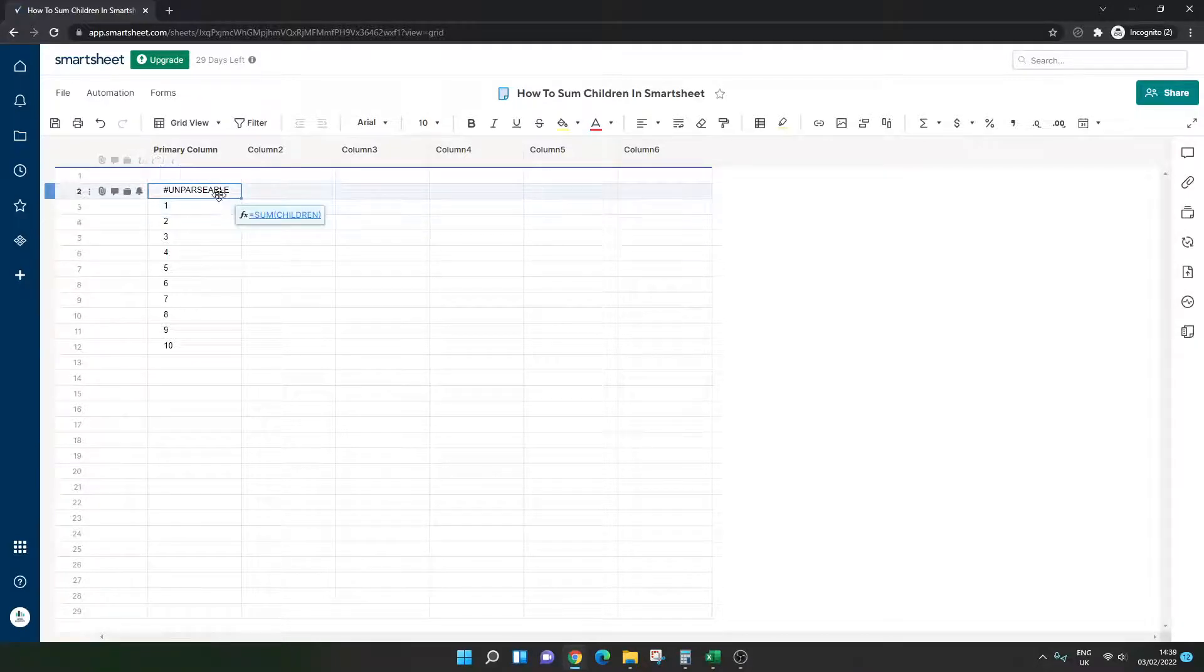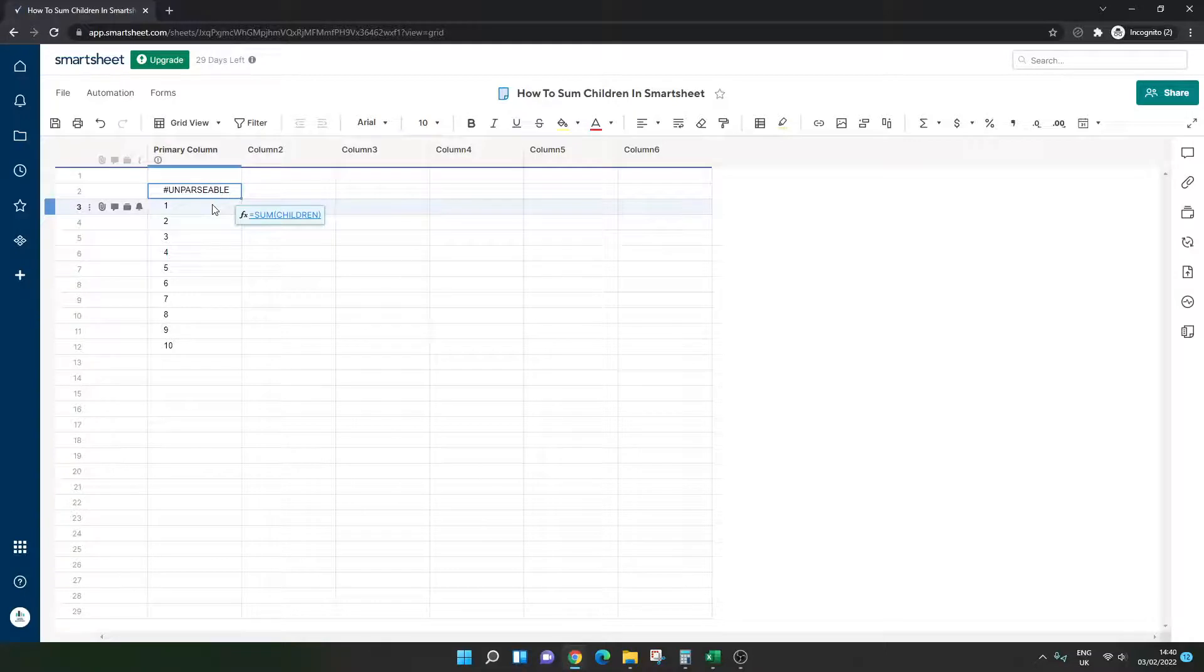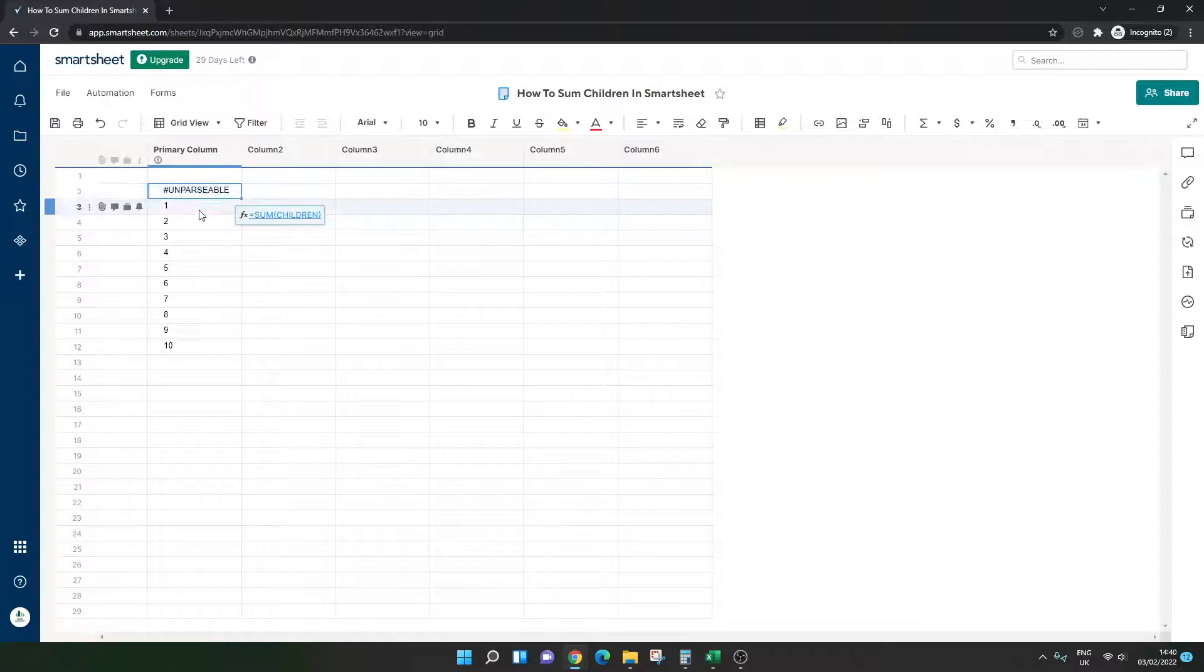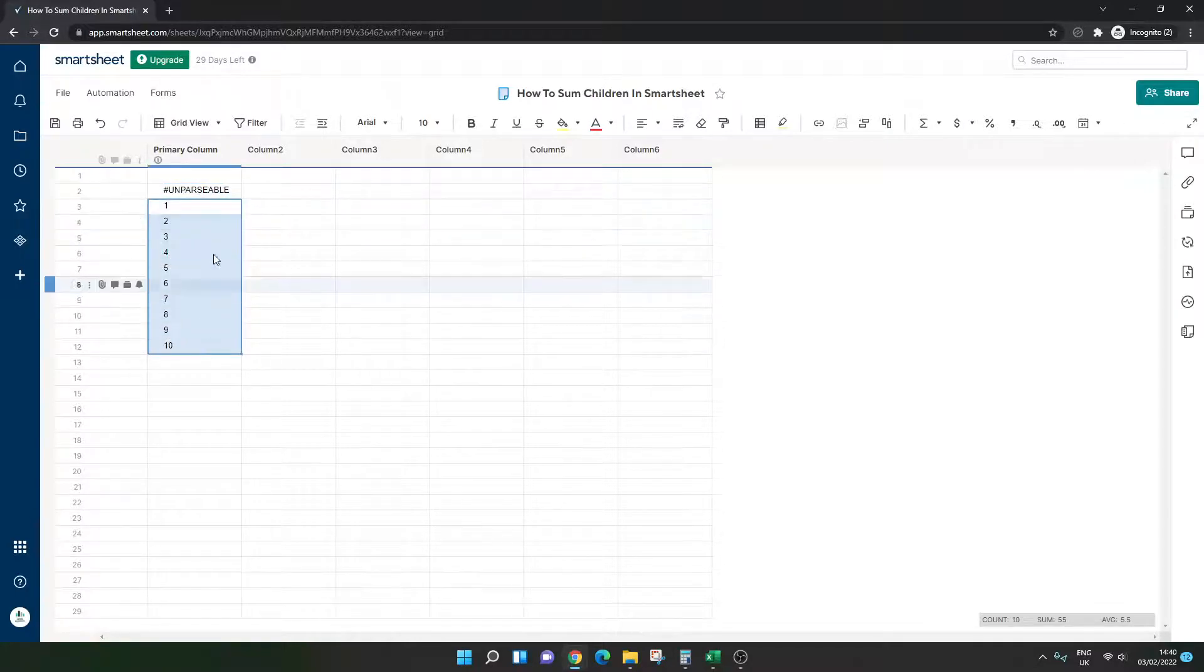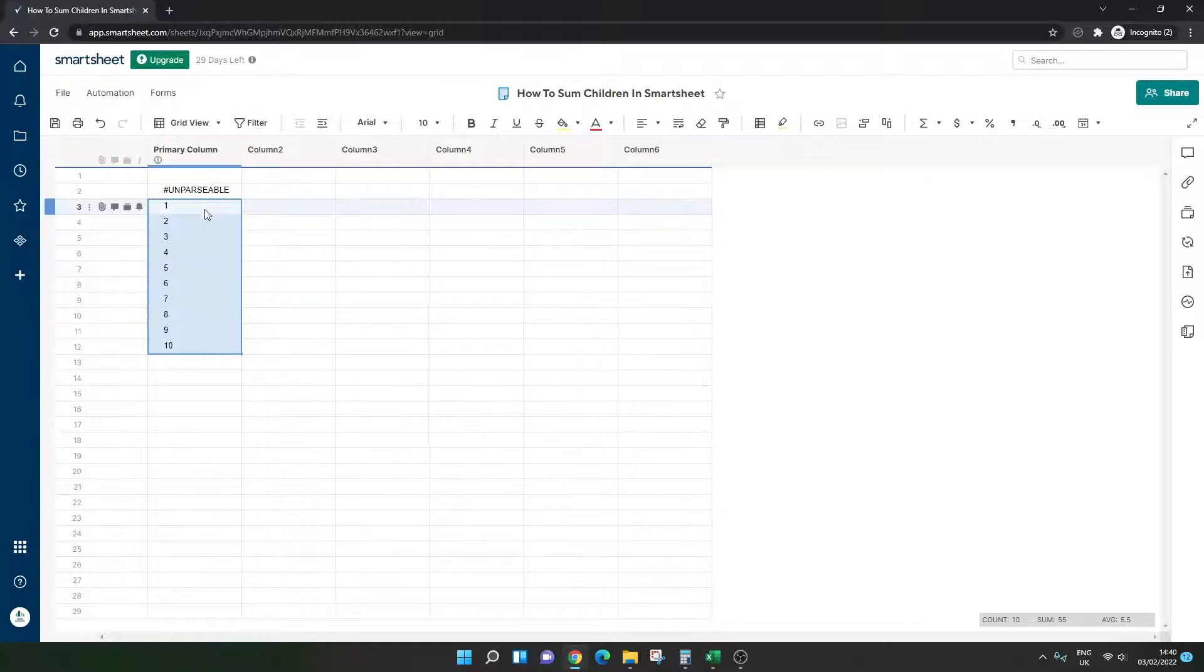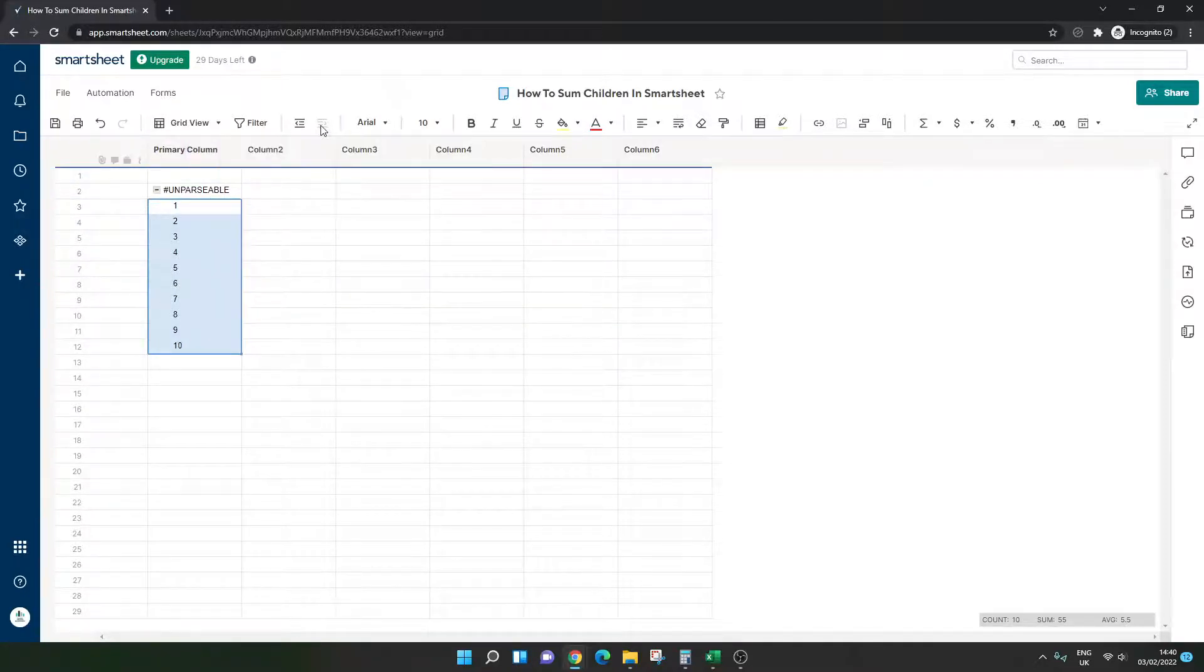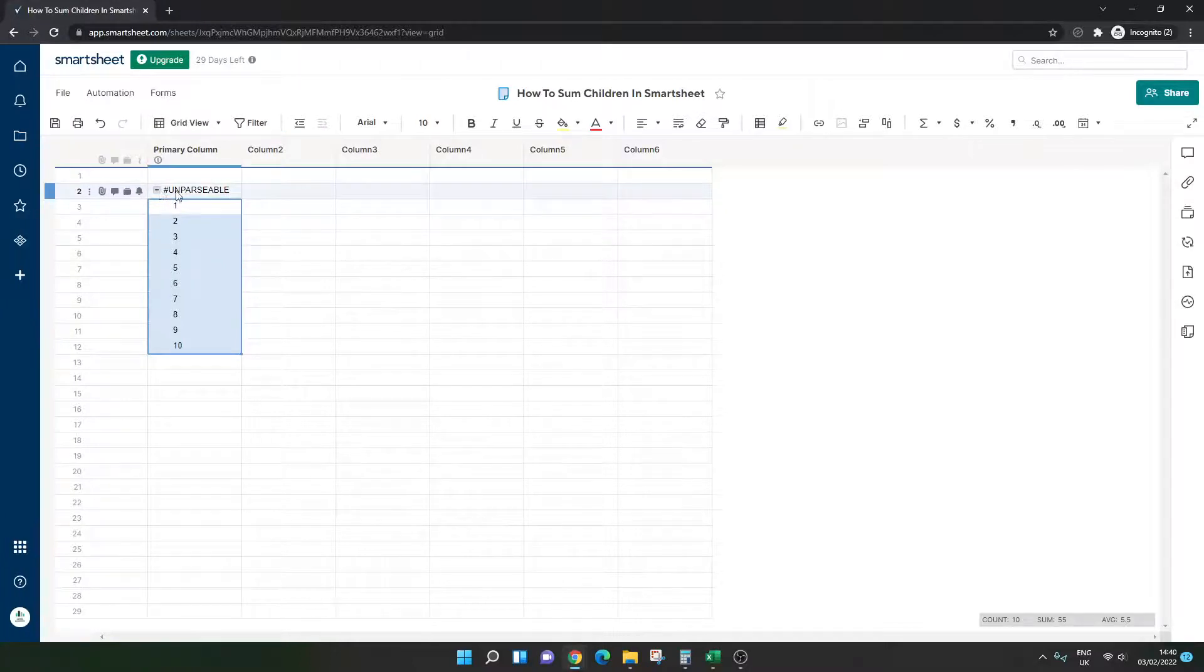One, we don't have a parent-child relationship. So at the moment, this formula can't find anything. So the first thing we need to do is indent all of the numbers. So I've left clicked and held down and I've selected all of the numbers to create that parent-child relationship.